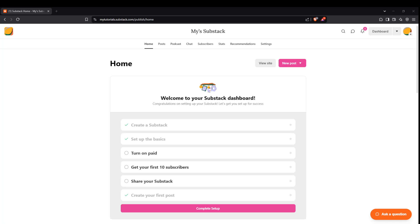In today's video, I'm going to teach you how to post your first post on Substack. If you're new to Substack or looking for a straightforward guide to getting your first newsletter out there, you've come to the right place.